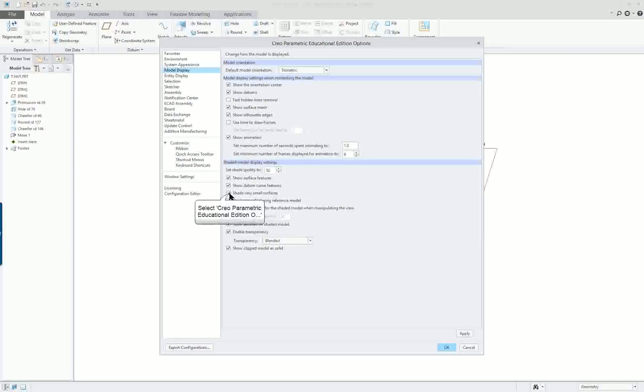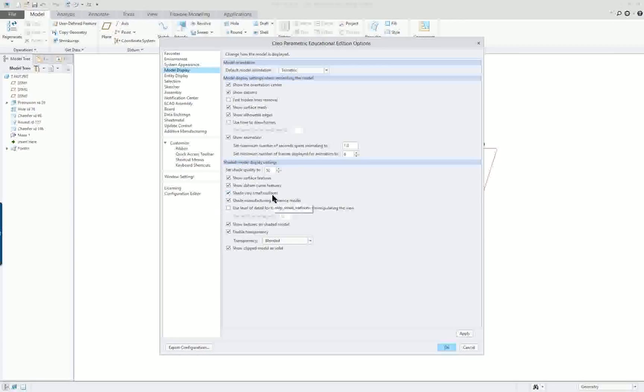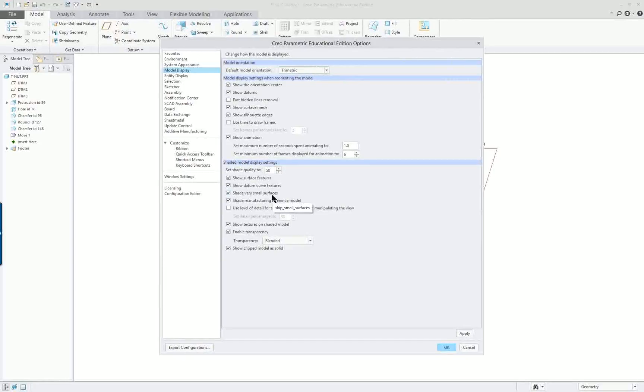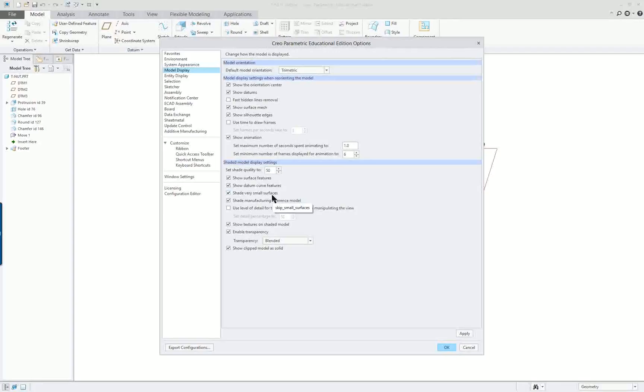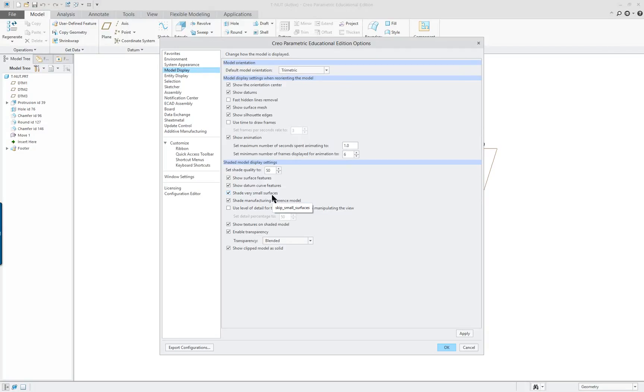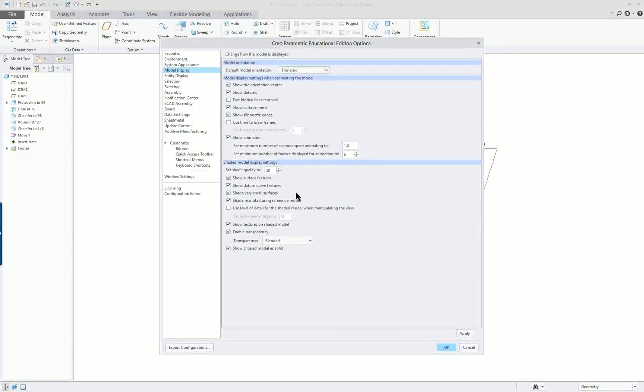Show surface features, show datum curves, show very small surfaces. I like to keep this on even though it's usually off. The reason is that I like to see very smooth models when it's shaded. Sometimes depending on your graphics card and system capabilities you'll get a little tiny white gaps in between surfaces, especially when you have multiple rounds meeting. I don't like to see those so I keep this on, but again it slows the system down a little bit.